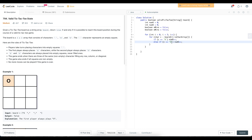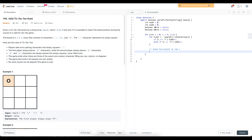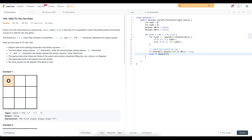We check the horizontal at row i: if board[i] equals "XXX" we set the X win flag to true; if it equals "OOO" we set the O win flag. We also use this loop to check the vertical at column i using a StringBuilder, appending board[0].charAt(i), board[1].charAt(i), and board[2].charAt(i). If the vertical string equals "XXX" we set the X win flag; if it equals "OOO" we set the O win flag.